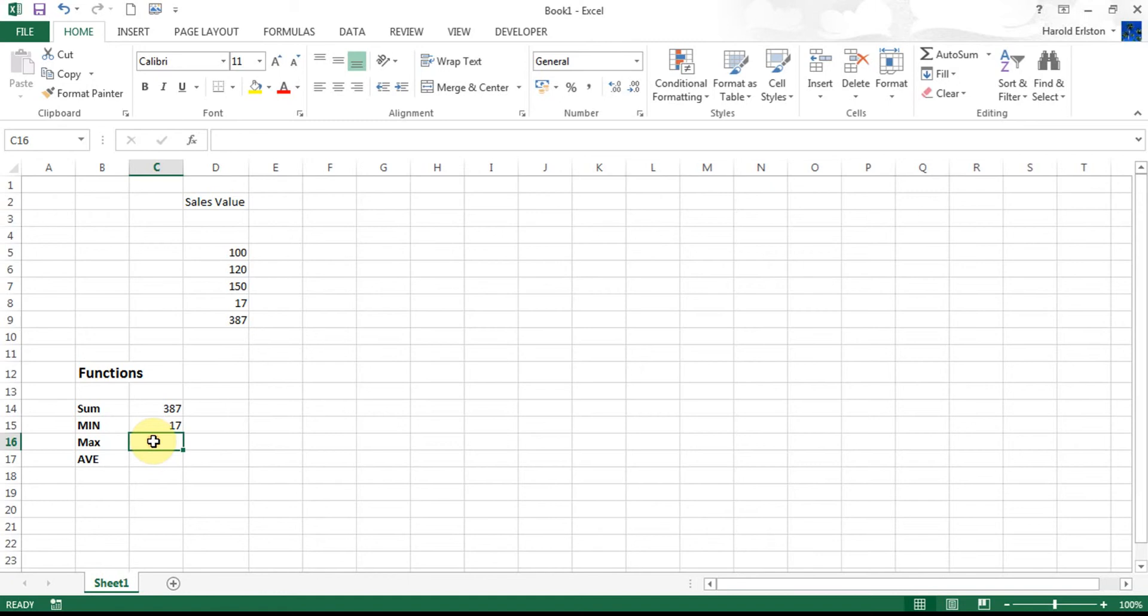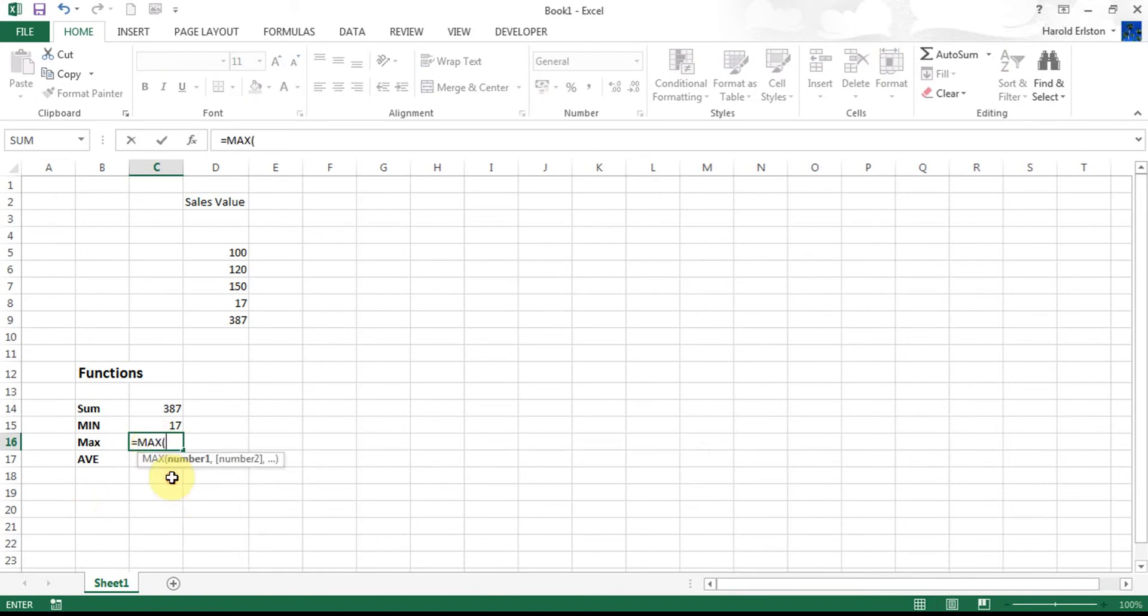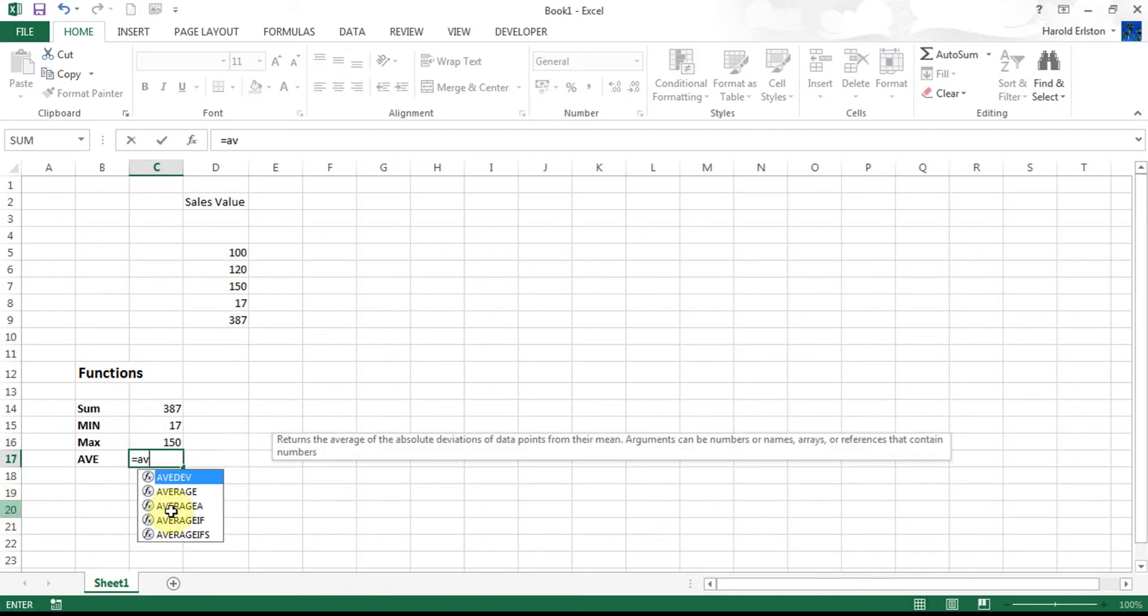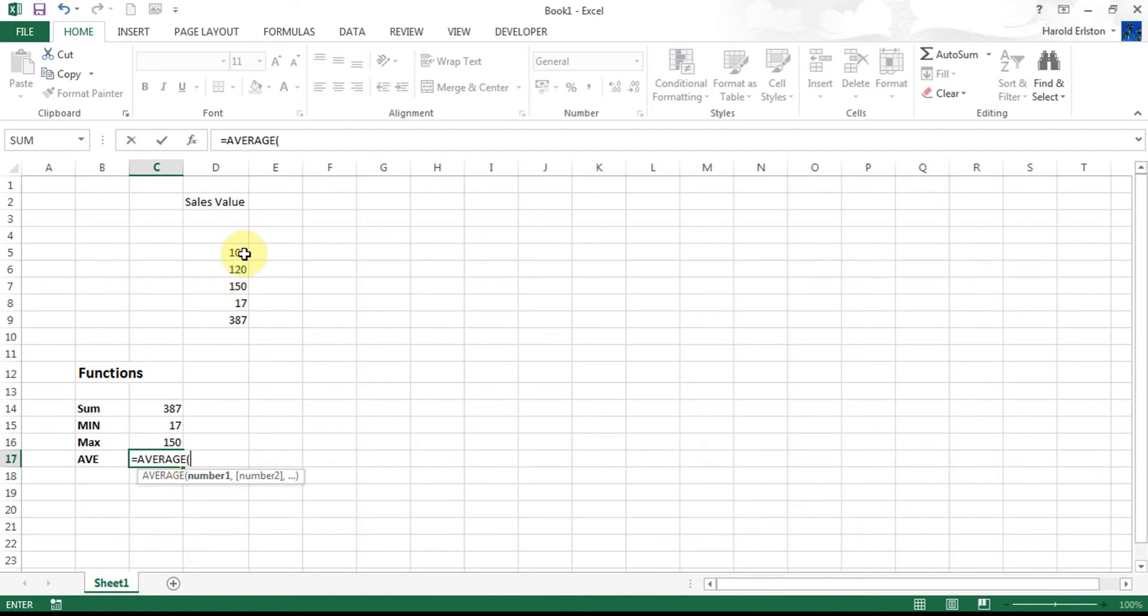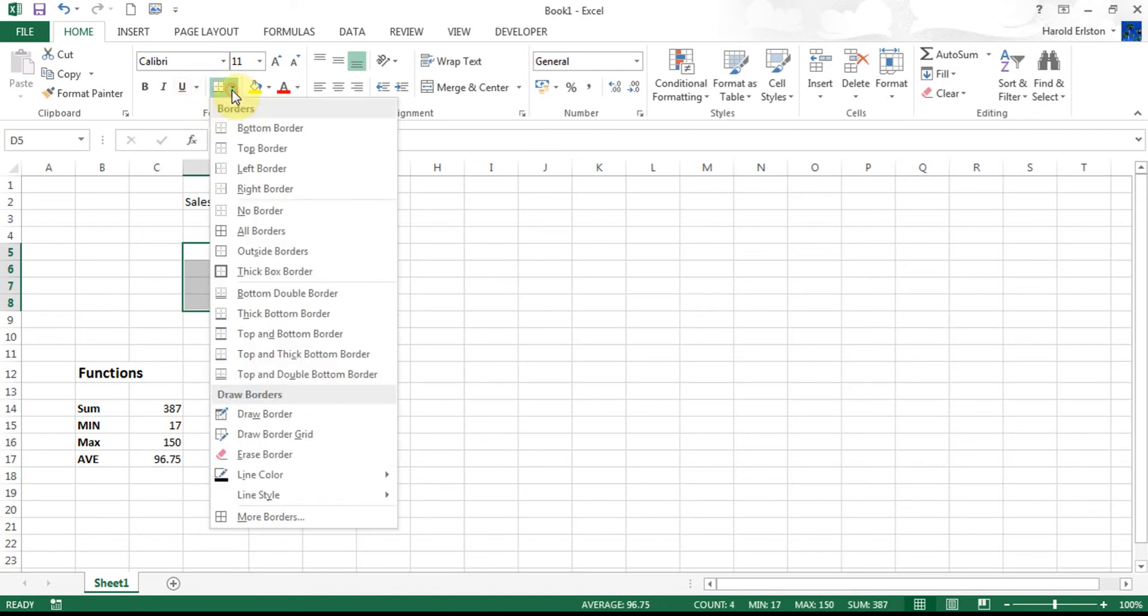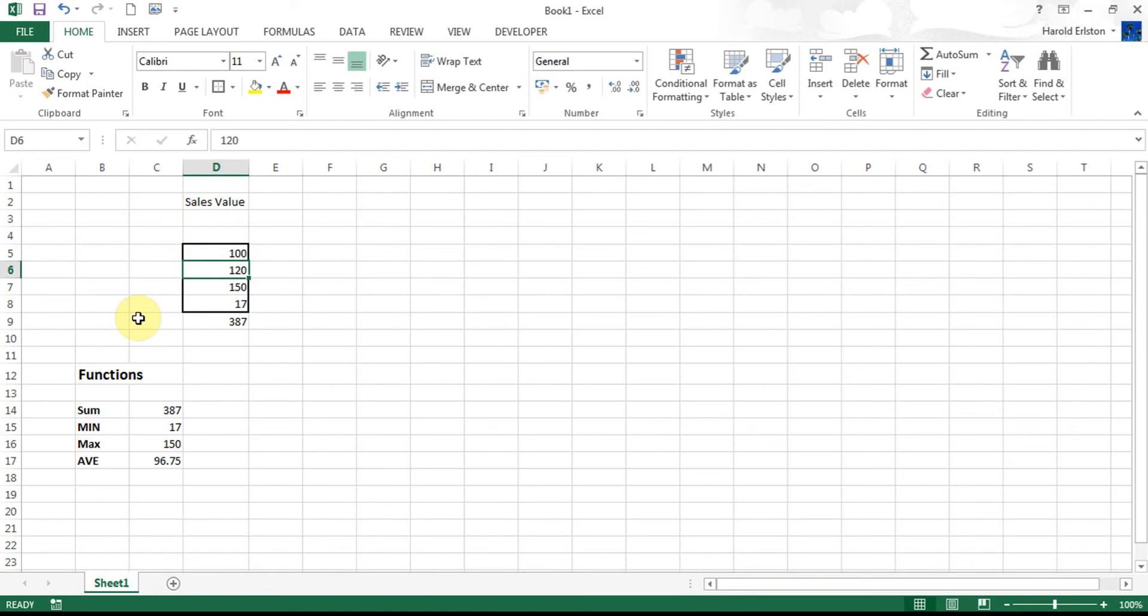Next one, MAX: start the formula with an equal sign, type in MAX, select the cells, and enter. And then AVERAGE: equals to start the formula, A-V for AVERAGE. Now be careful here because there's a number of different averages as you can see. The AVERAGE that we're going to use is the second one. Double click on it, select the cells, and enter. Now this is telling me that I've got an AVERAGE of 96.75 for these cells.